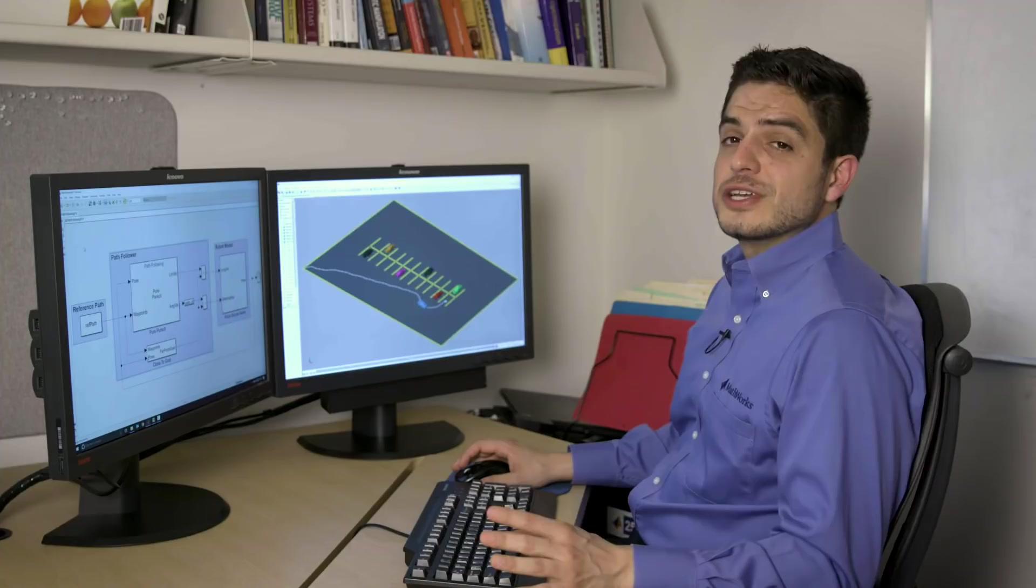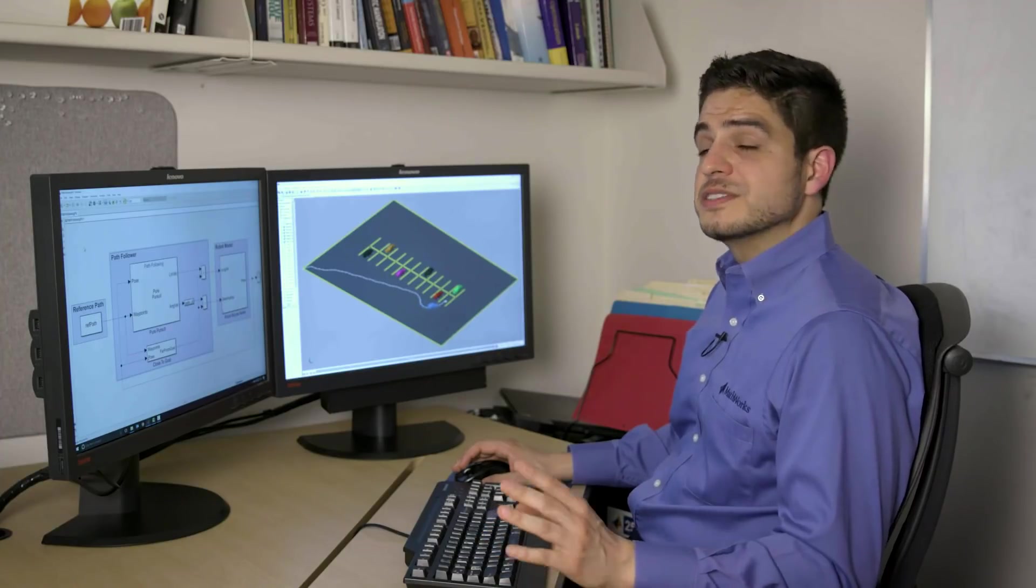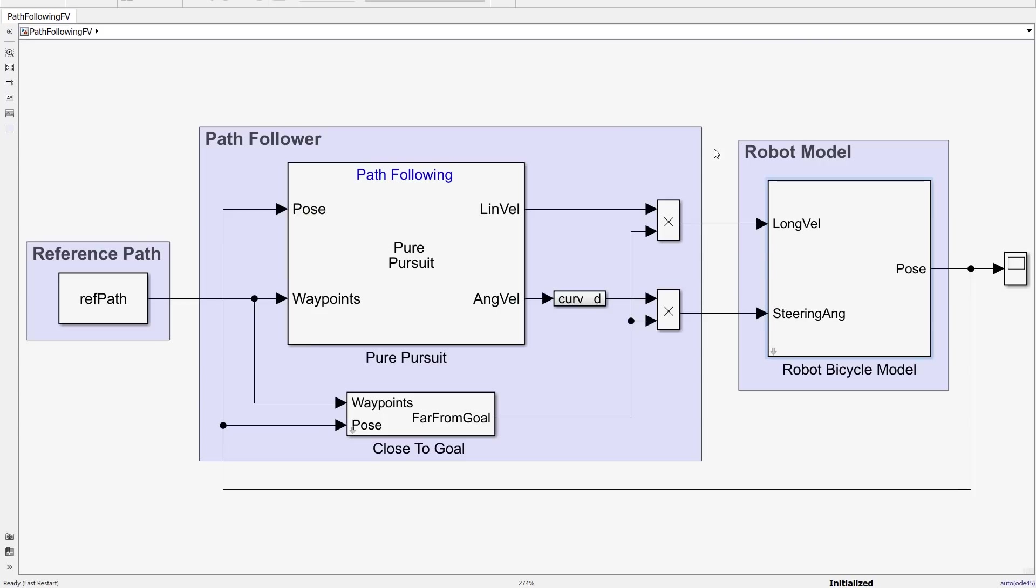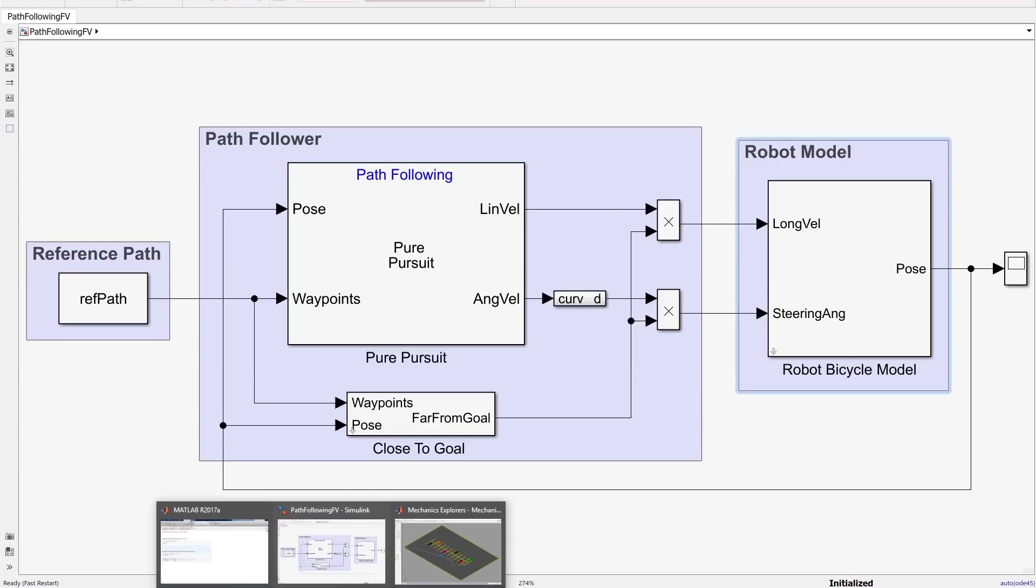I've implemented a simulation in MATLAB and Simulink based on three components: a reference path, a robot model, and a path-following algorithm. So let me show you how I implemented this simulation.